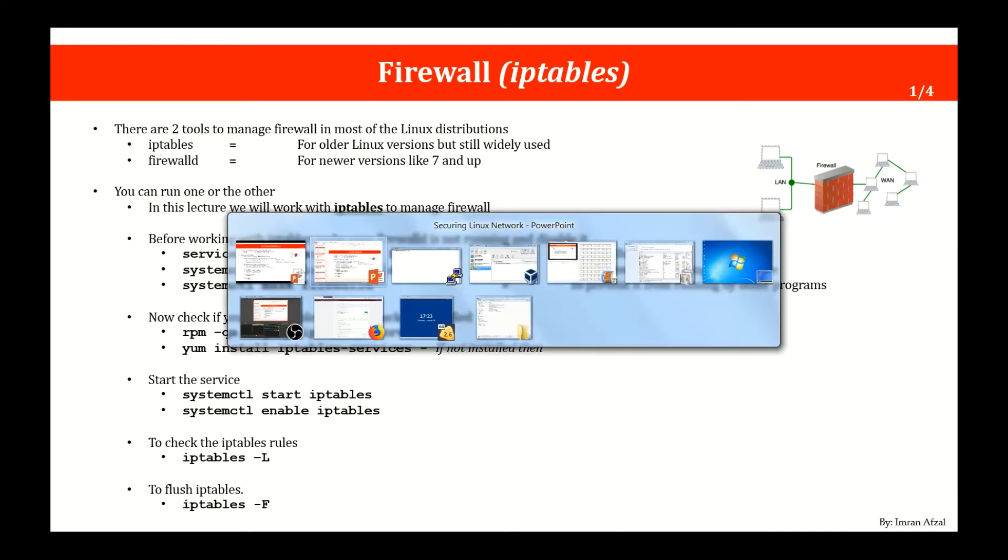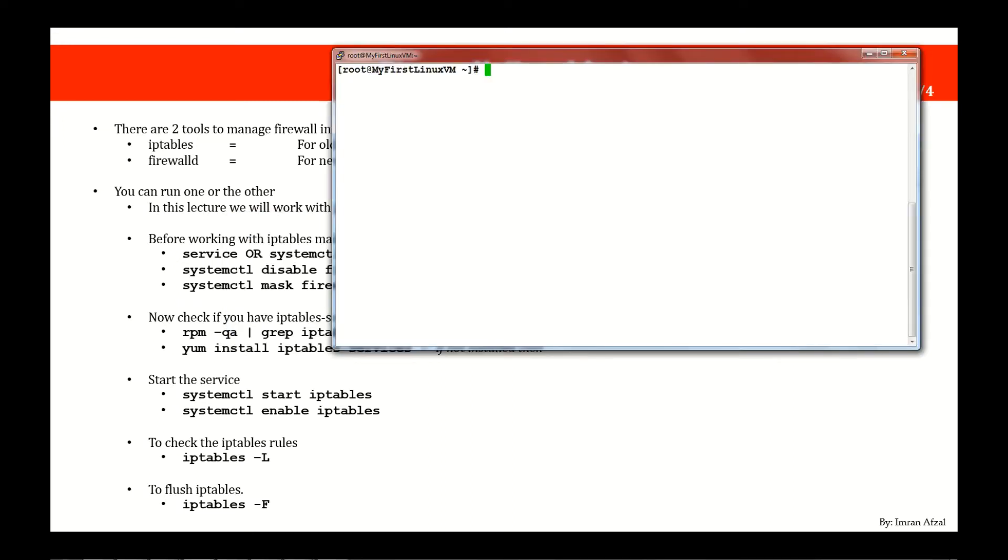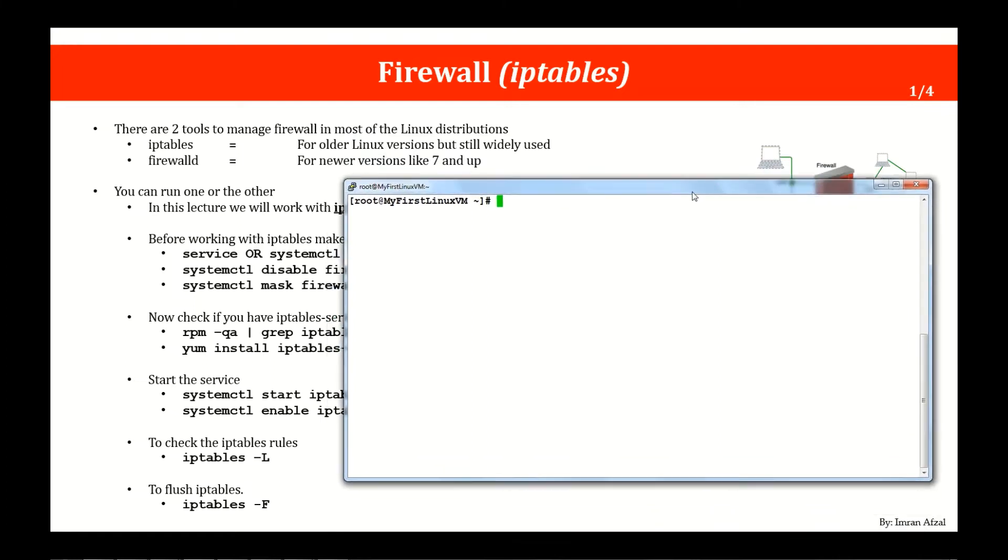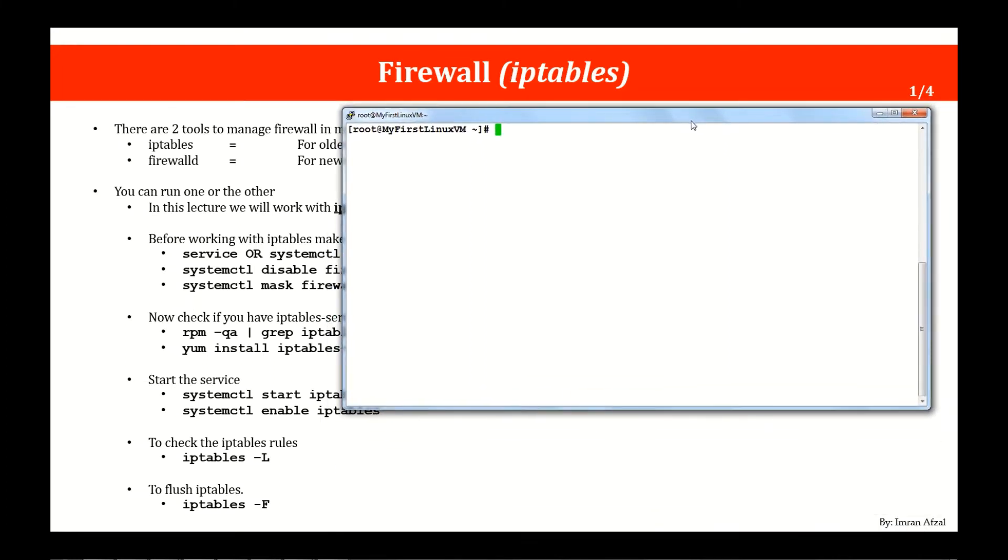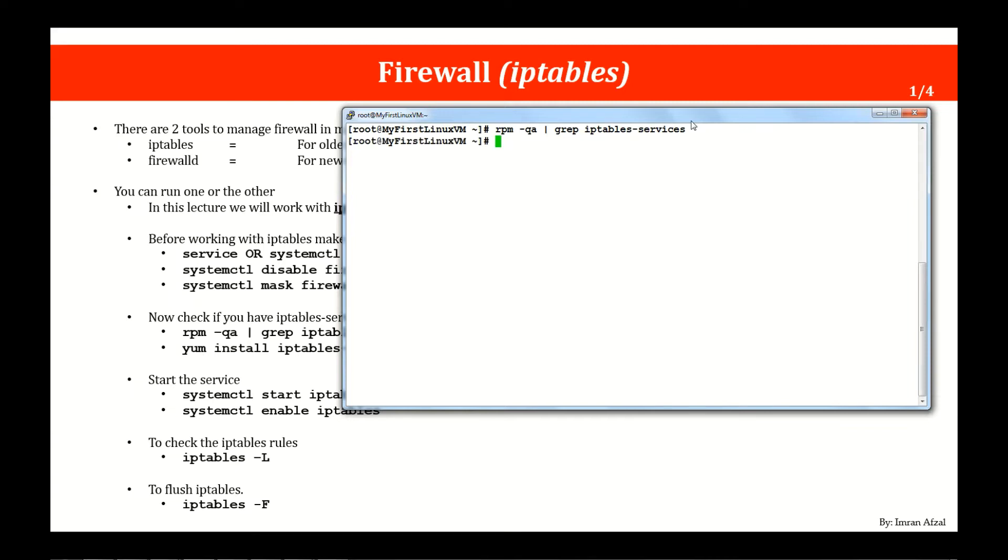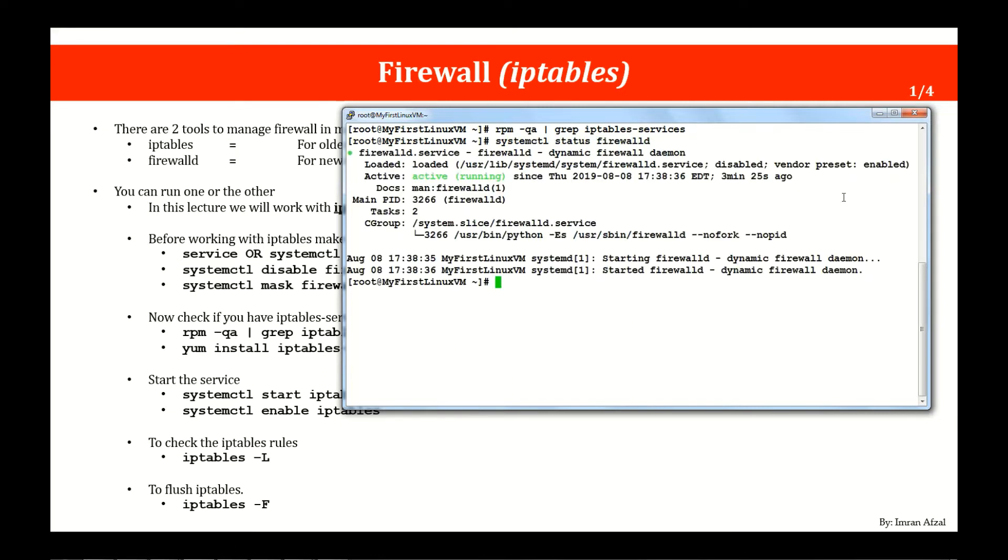Let me go into my Linux machine right here and we'll try all the things that we have covered. First thing first is we need to start iptables, but do we really have iptables? First check rpm -qa iptables-services. No, we don't. But before we install it, let me first stop firewalld. To check if firewalld is running, you do status firewalld. Yes, you see it is active and running. So let me stop that service first.